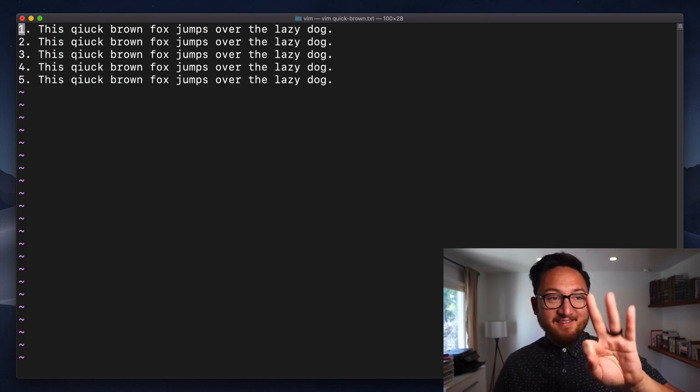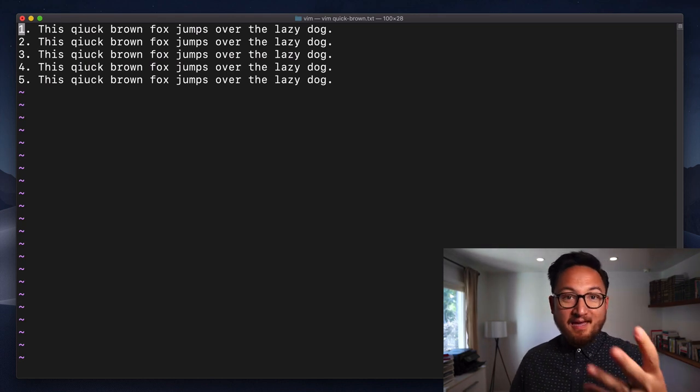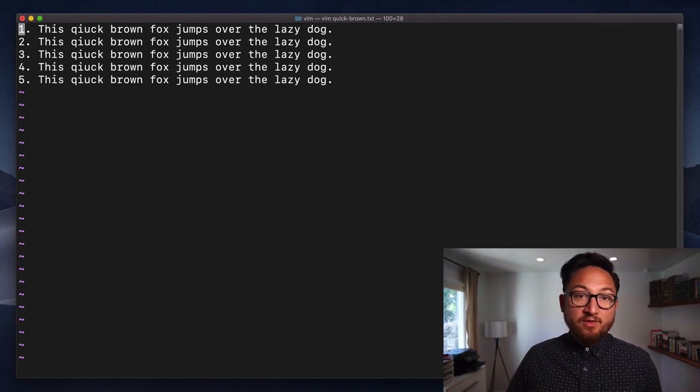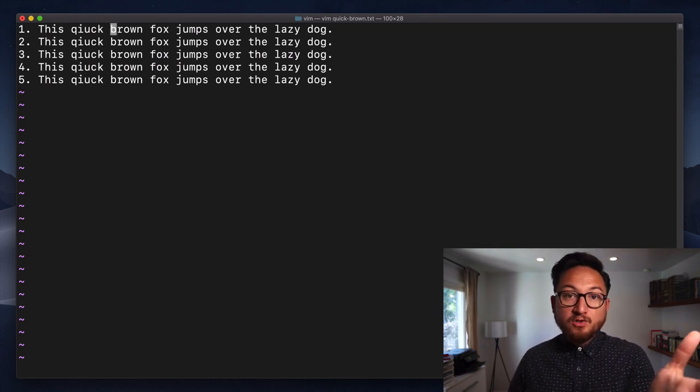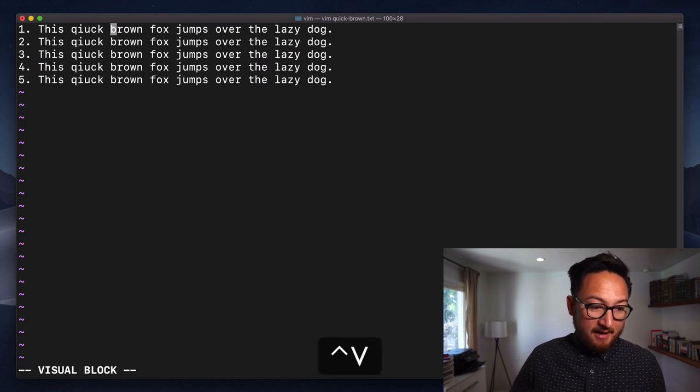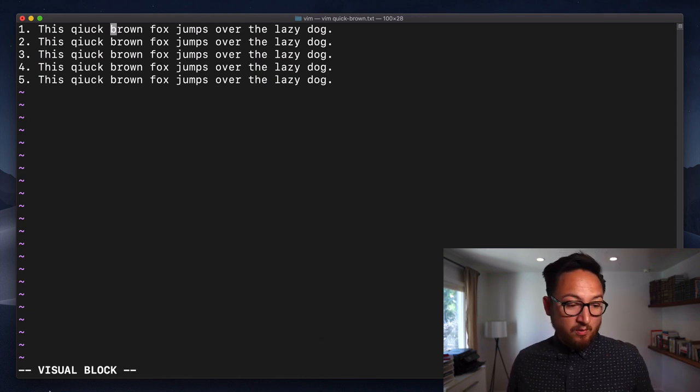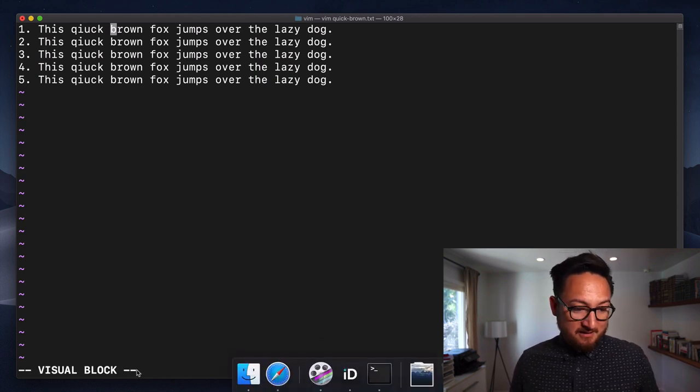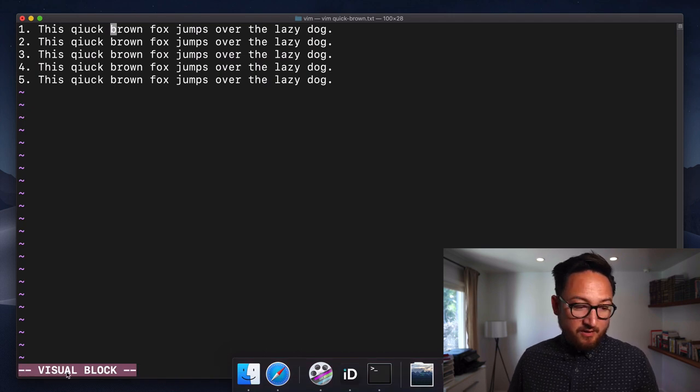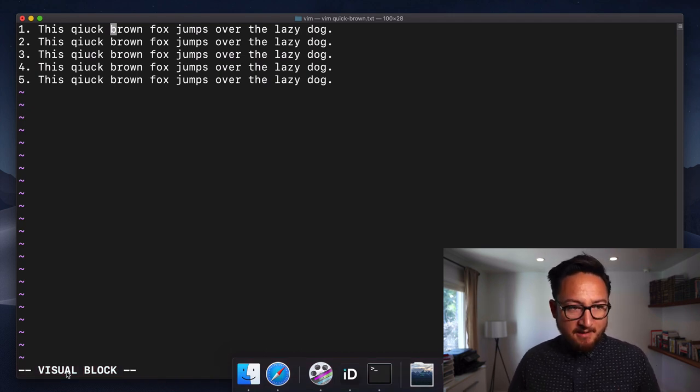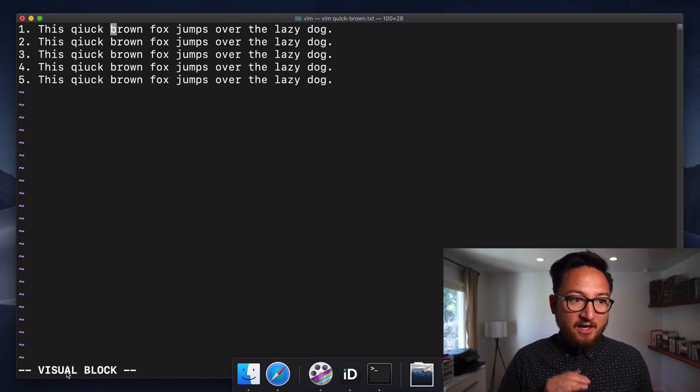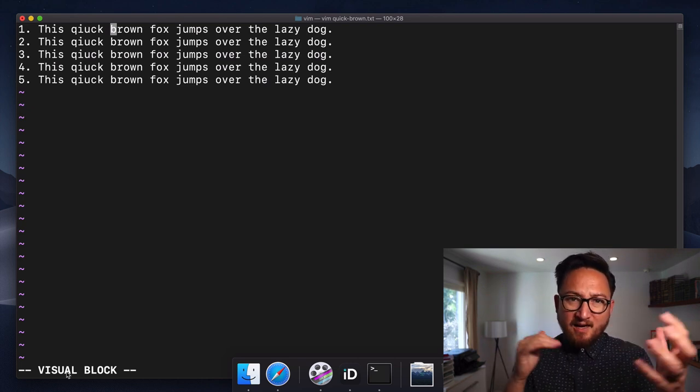I want to show you the third way to make a visual selection. That is with Control-V. I'm going to go to the word brown here and I'm going to do a visual block selection. You can see that this is a little bit different. This is a visual block selection.